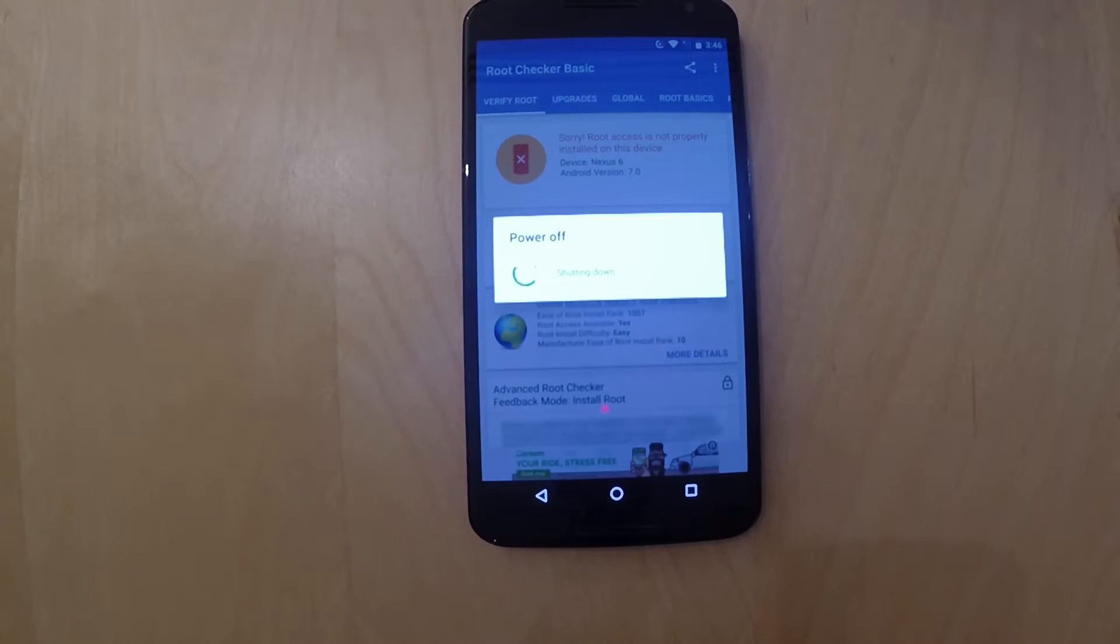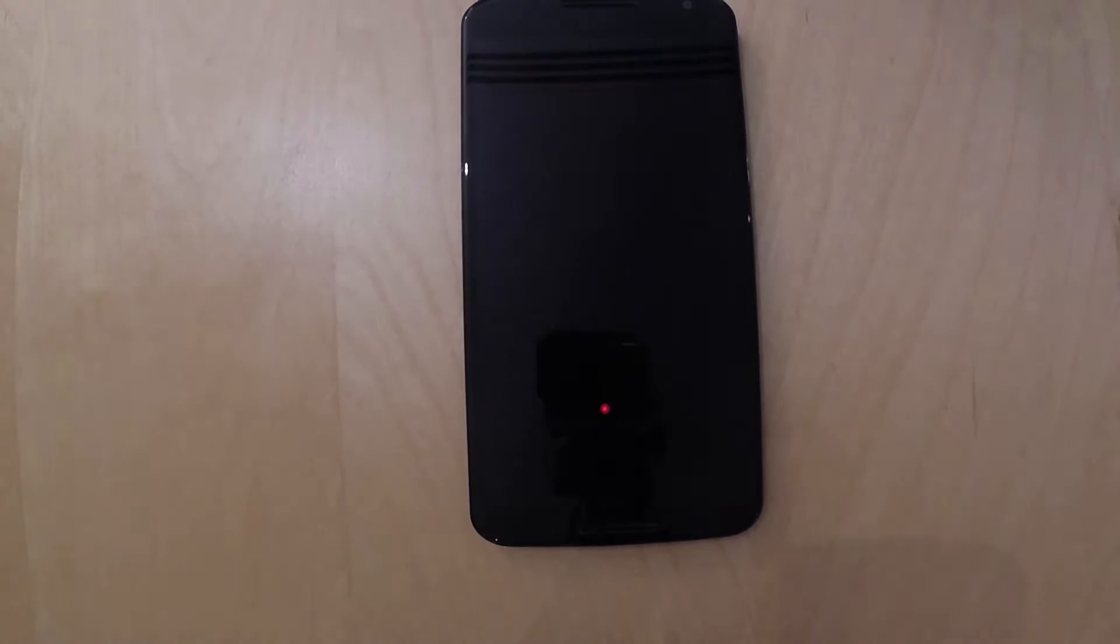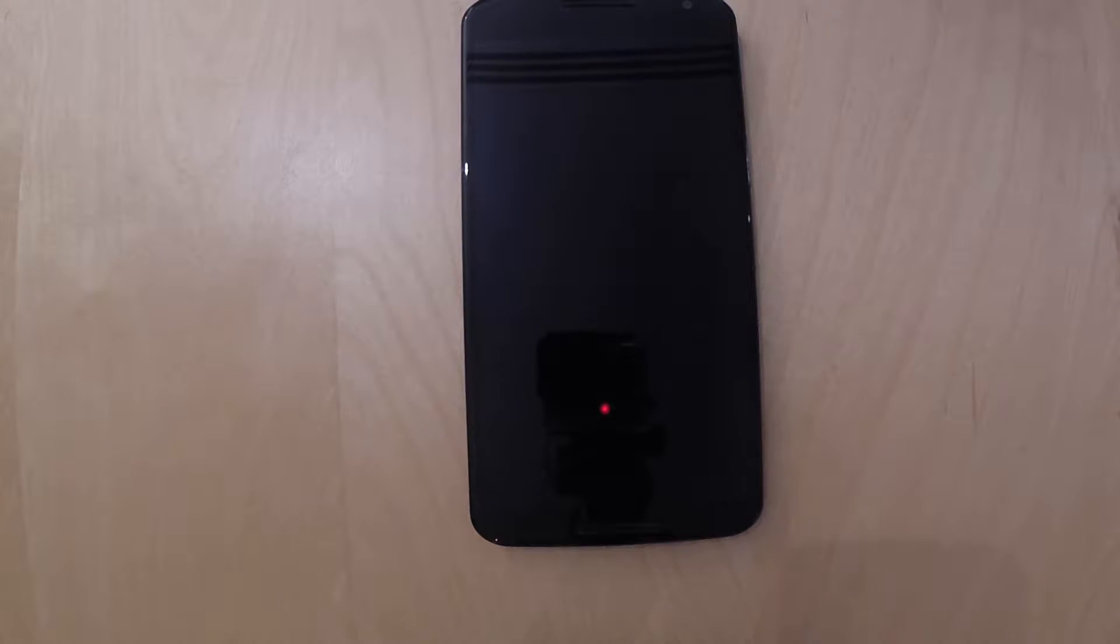First off, you're going to power off your device and enter the bootloader mode by holding down the power button and the volume down key at the same time.